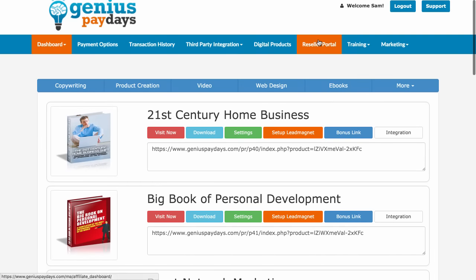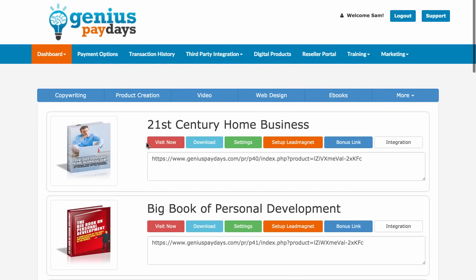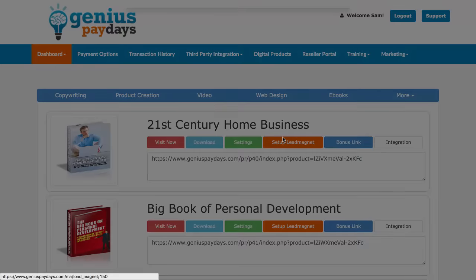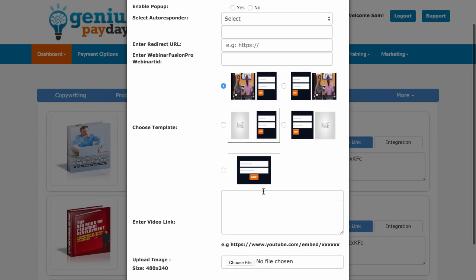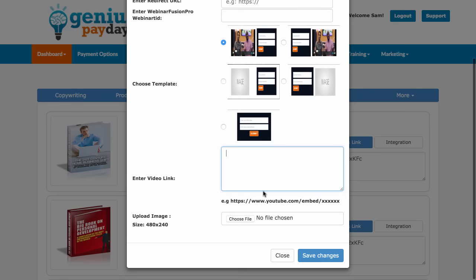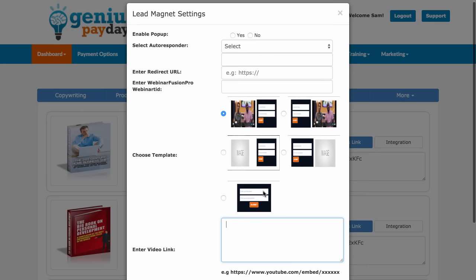I'm going to give you a couple of bonuses down below that you can actually use. One of them includes giveaway rights, so you can actually use it as a lead gen. You can select which kind of lead magnet you want, choose a template, then enter in your video link. You can have a video advertising why people should opt in, and when people opt in, you send them directly to the sales page.